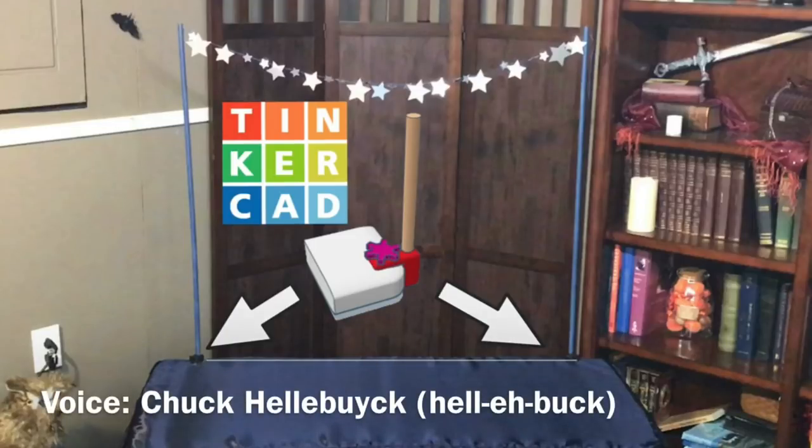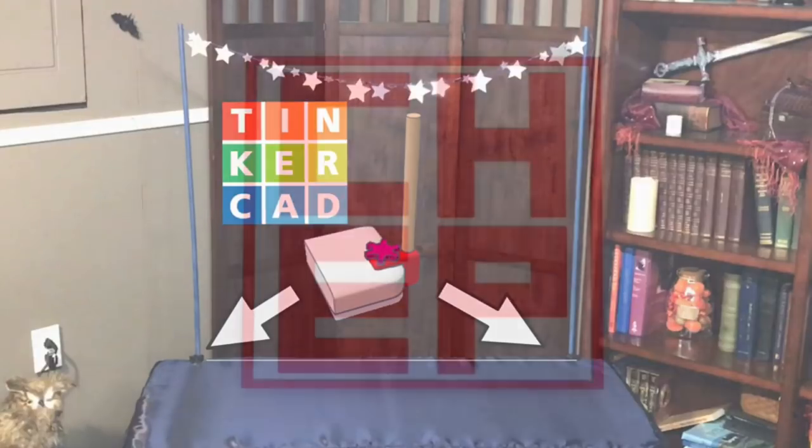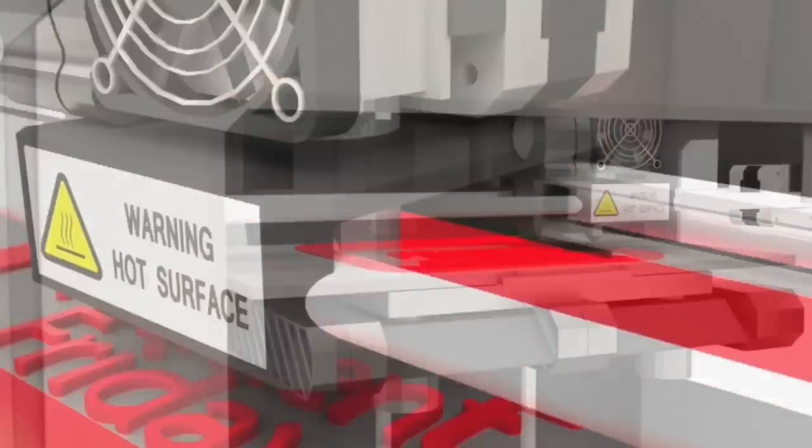My wife is going to set up at a local craft show and she wanted to have these stars draped across her table hanging off these dowel rods, but she needed some way to clamp them to the table. So she asked me if I could design something in Tinkercad and 3D print it. Well I did and I'll show you how I did it on today's Filament Friday.